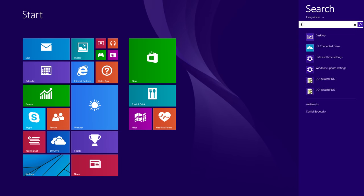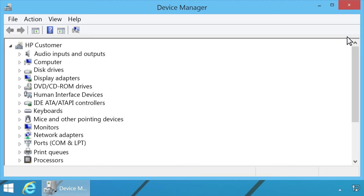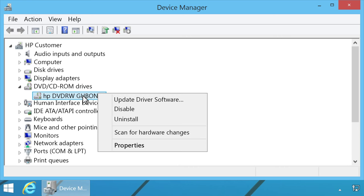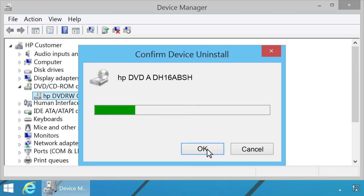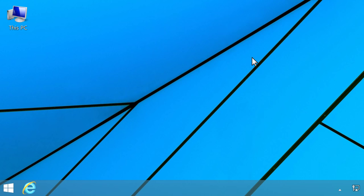On the Start screen, type Device Manager, then select Device Manager from the Search charm results. Double-click DVD CD-ROM Drives. Right-click the drive name and select Uninstall. Click Yes or OK to remove the drive listing, and then close Device Manager.